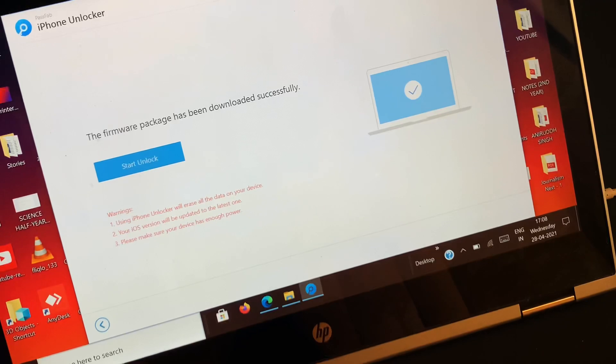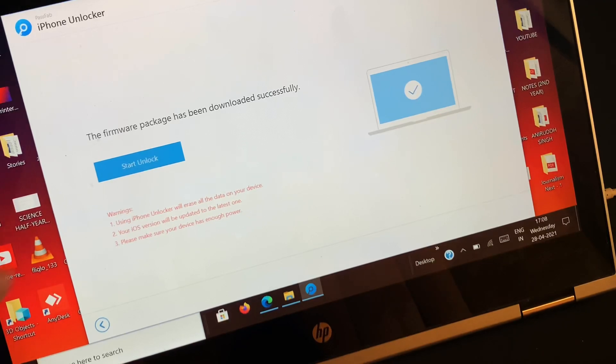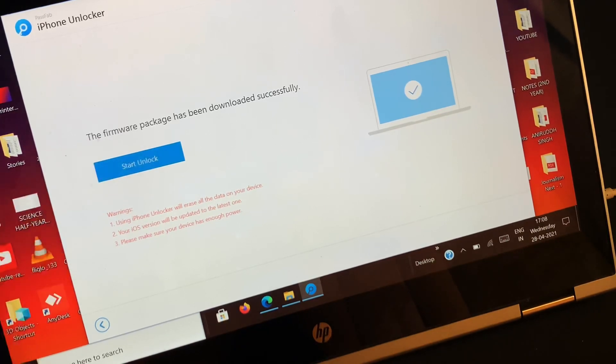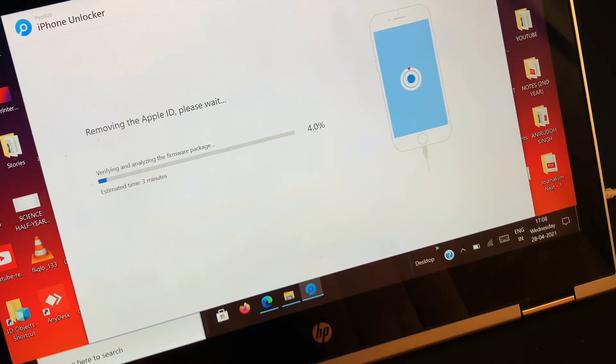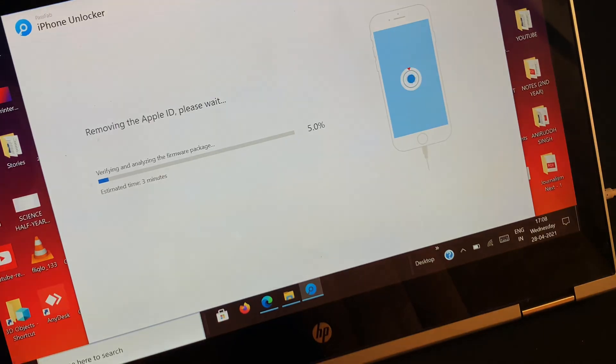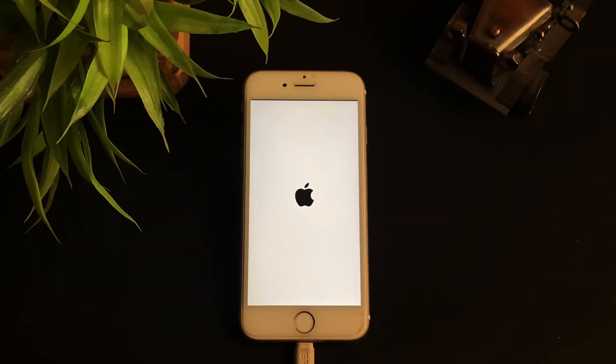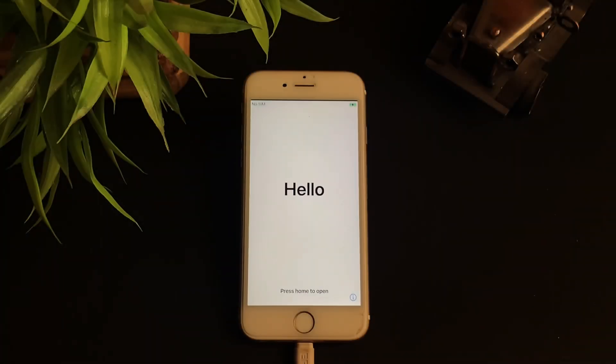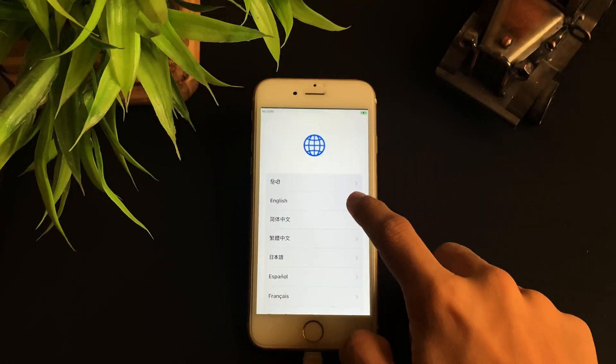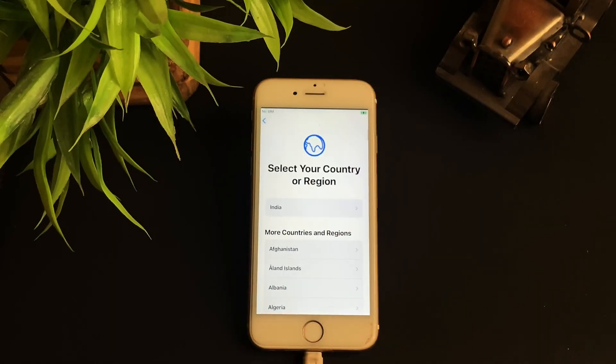Once the firmware package has been downloaded, the software will begin the process of the removal of Apple ID from the connected iOS device. In no time the software will remove the Apple ID. Once the process is successfully done, you can now unplug your iOS device and start setting it up.